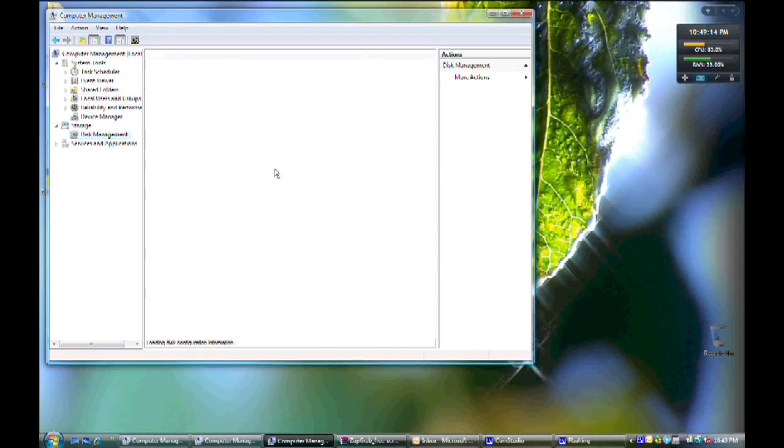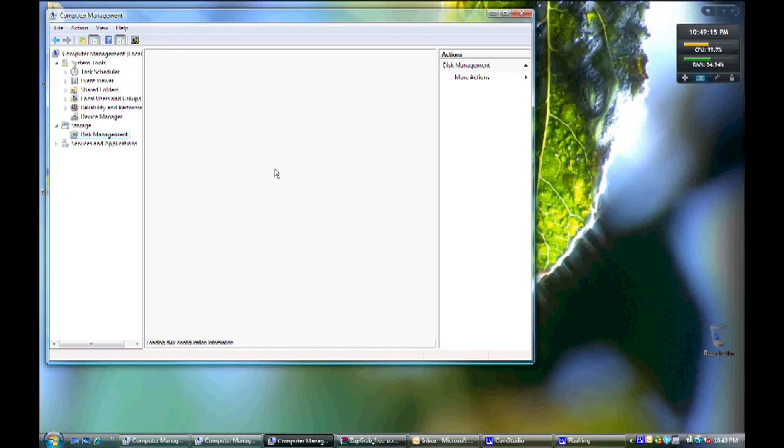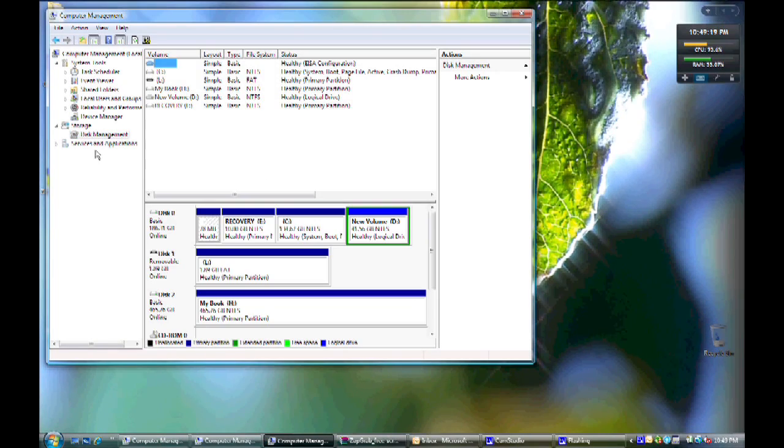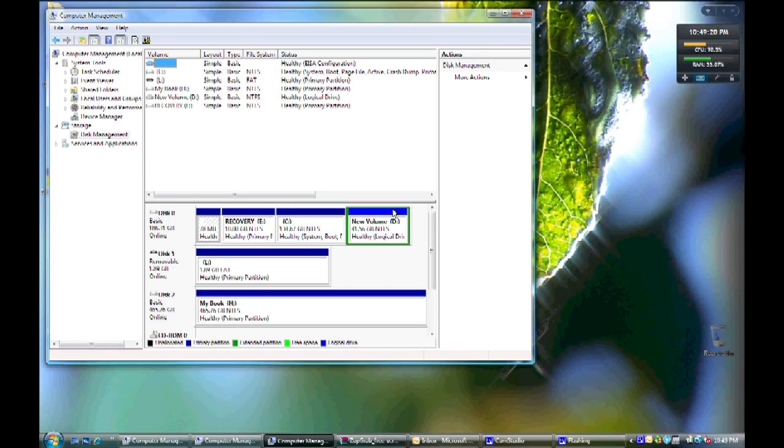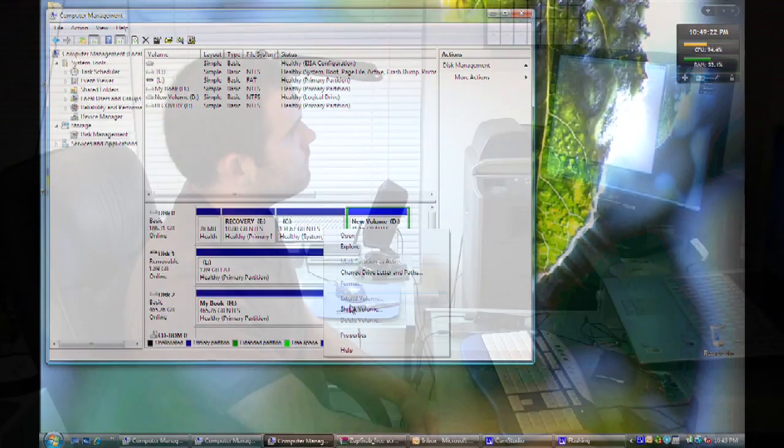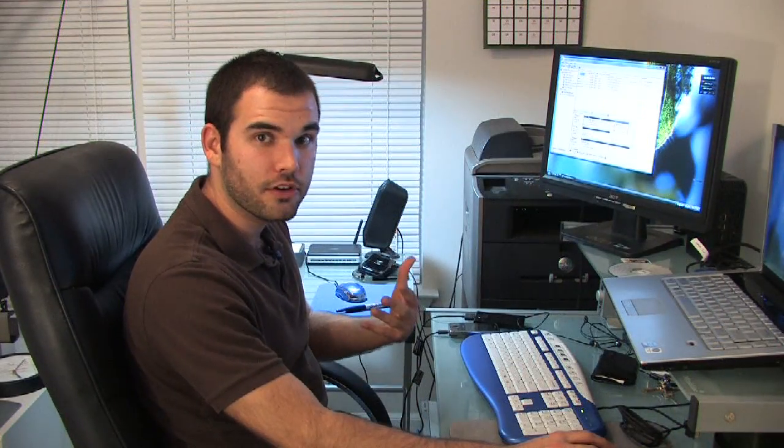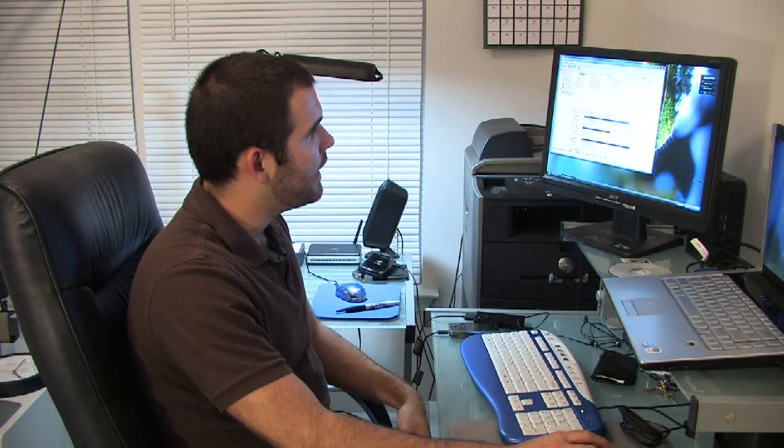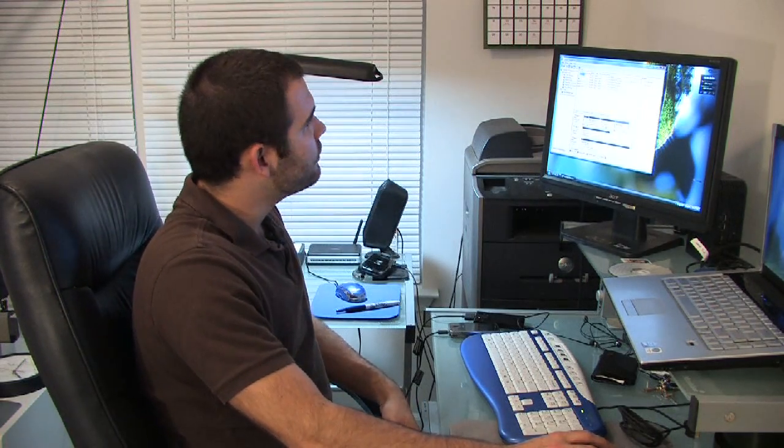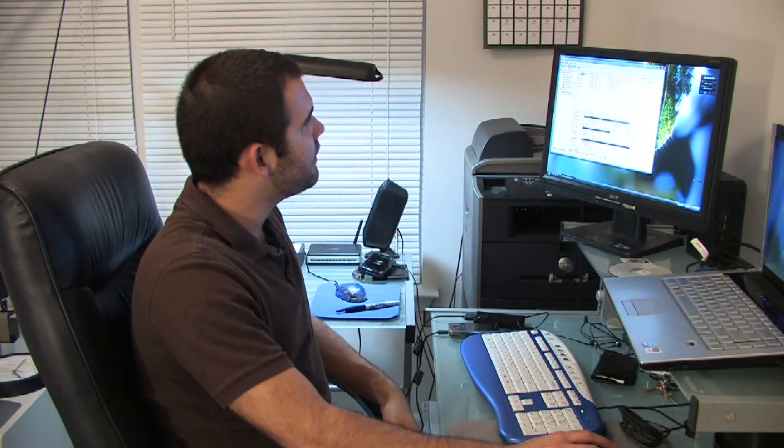Click on disk management under storage when you right click on my computer and select manage. It will bring up a list of active partitions and free space if you have any. In my case I don't have any free space because I'm a geek. So let's take a look here.